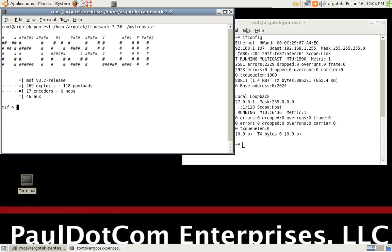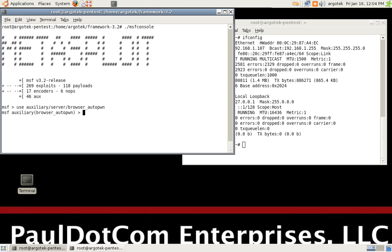So I'm a little bit superstitious. I hope it's still going to work out. Now that we're in the Metasploit framework, we're going to use auxiliary server browser autopwn.